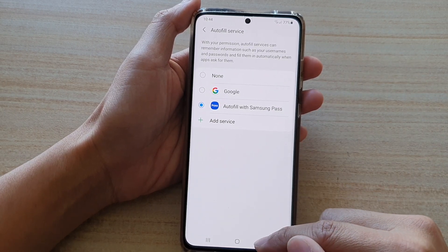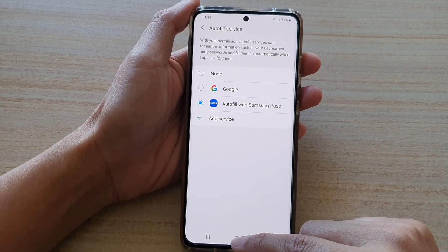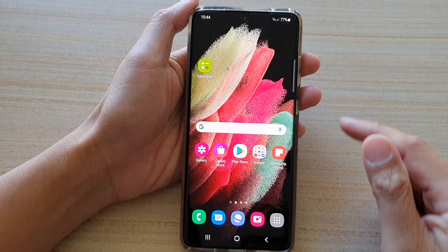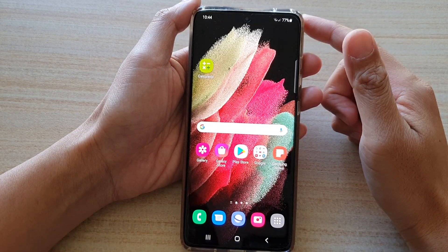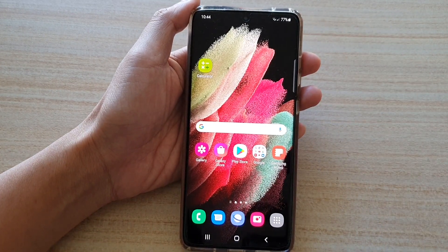And that's it. Finally, tap on the Home key to go back to your home screen. Thank you for watching this video. Please subscribe to my channel for more videos.